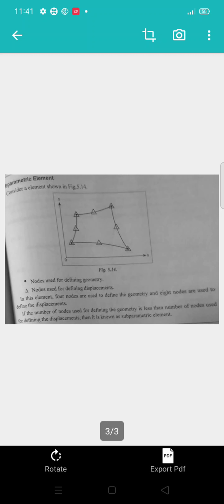Next, the subparametric element — it is based on the number of nodes and displacements. Based upon it, we can categorize into isoparametric element, superparametric element, and subparametric element. Here, 4 nodes are used to define geometry and 8 nodes are used to define displacements, so displacements as well as nodes are defined very clearly. If the number of nodes used for defining the geometry is less than the number of nodes used for defining the displacements, then it is known as a subparametric element.